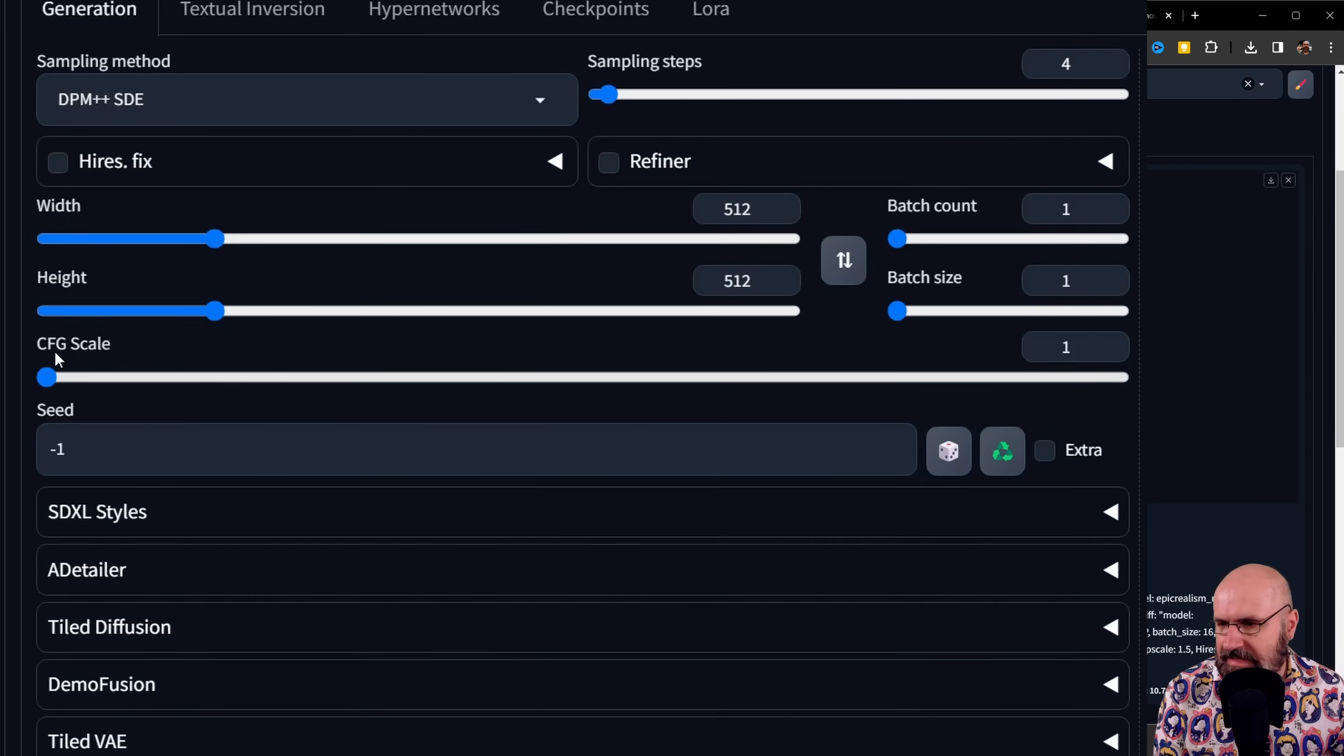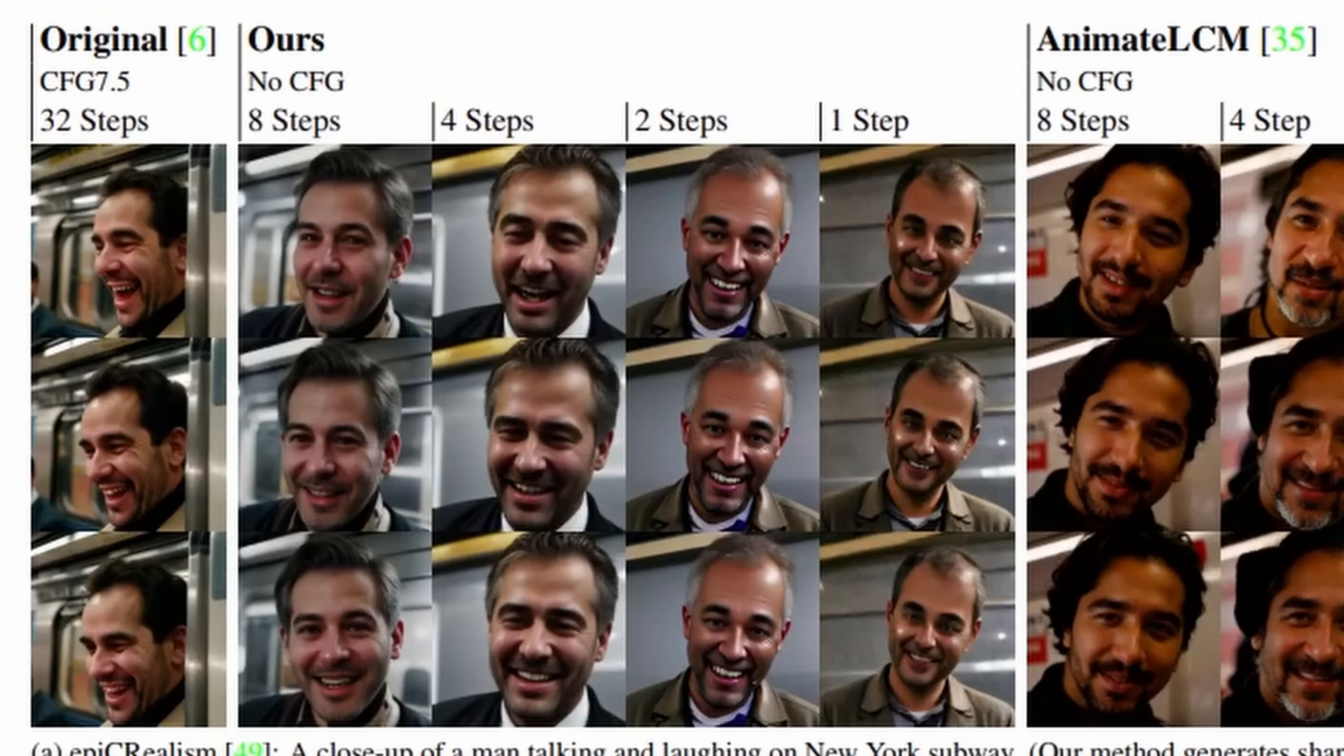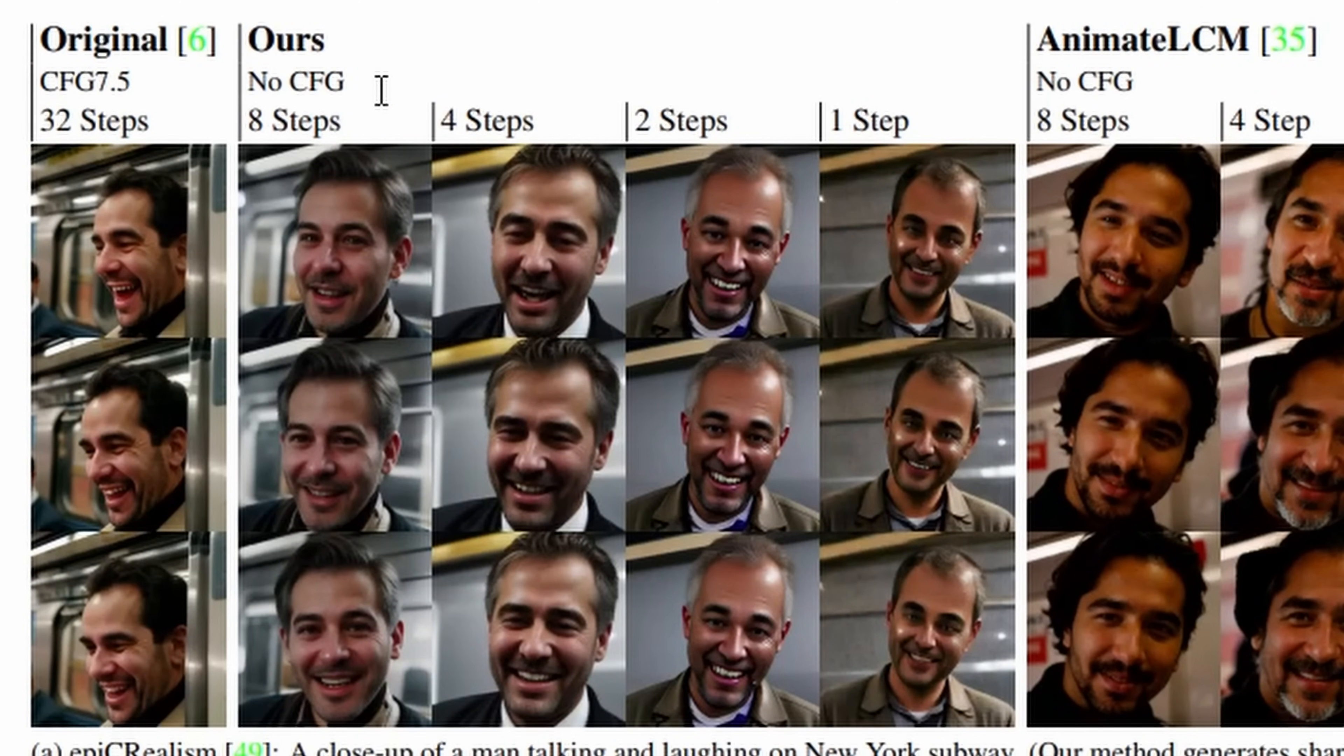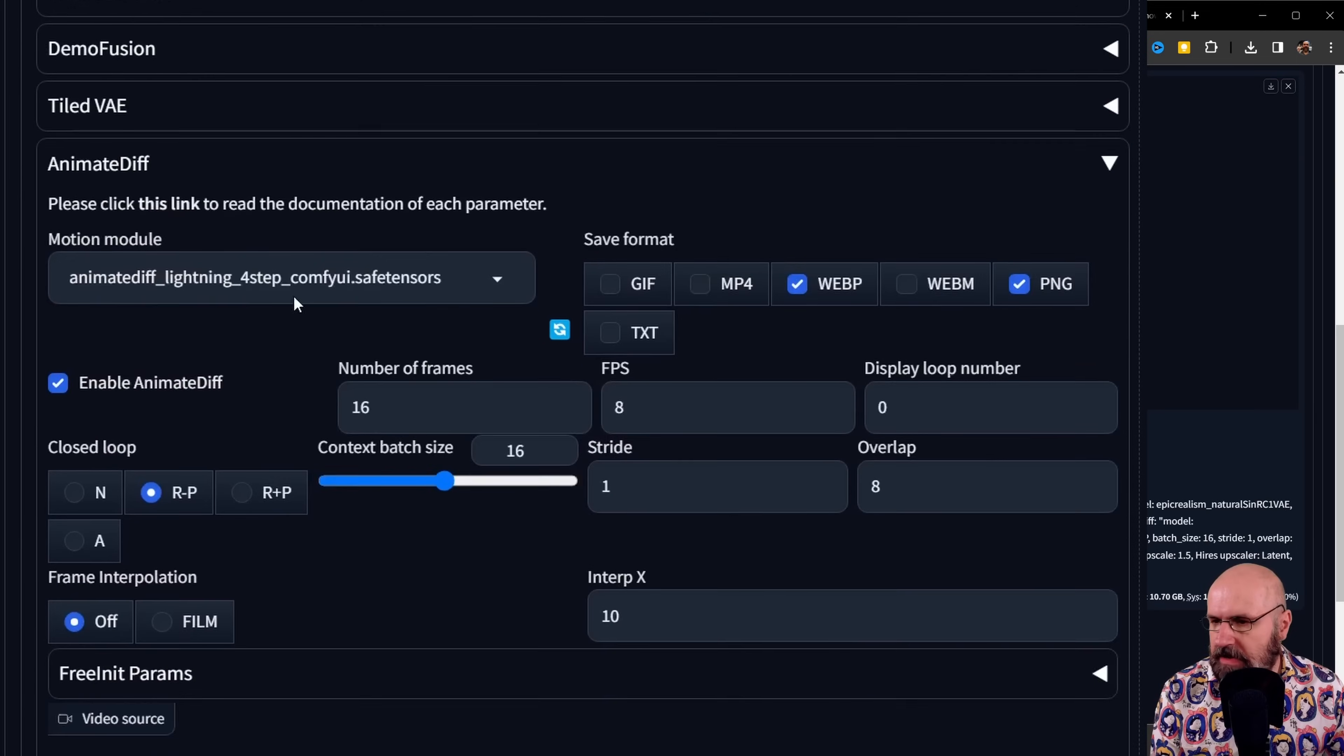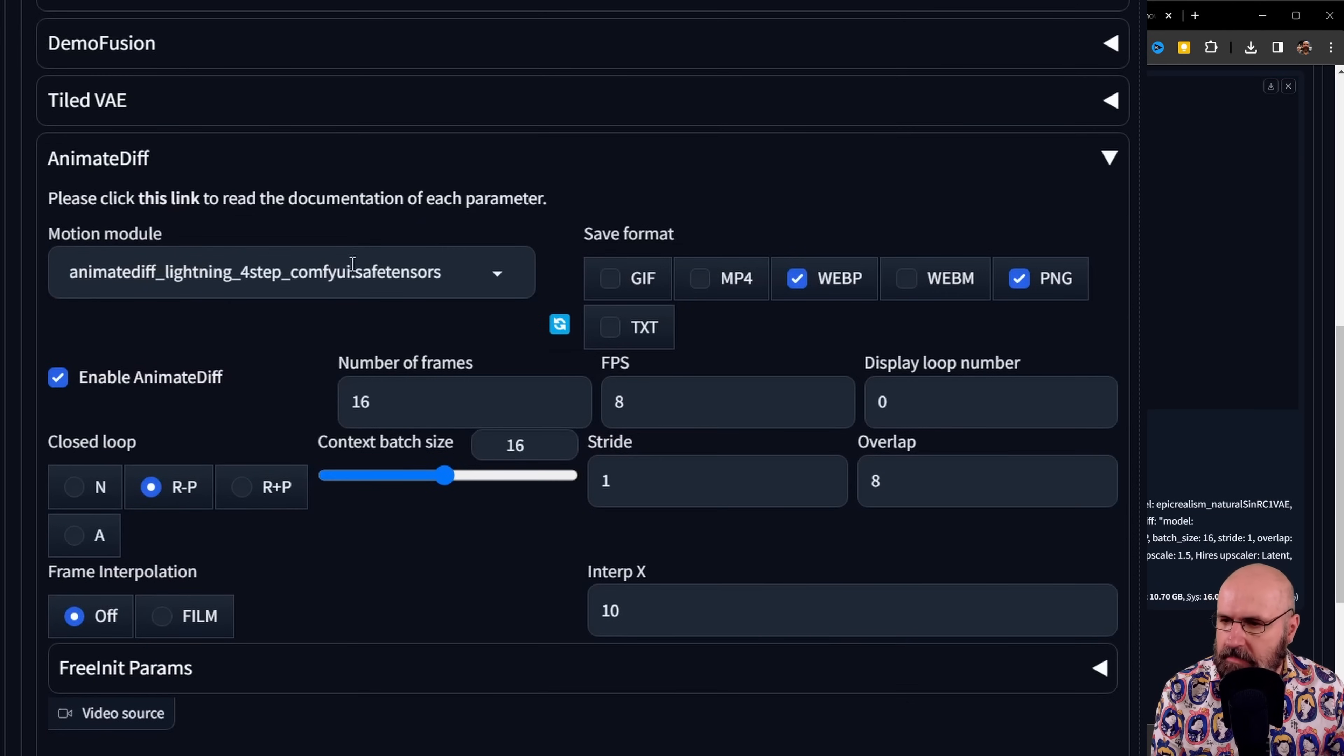And then down here for the CFG scale, I'm using 1. Surprisingly, in their PDF, when they show here examples, they show no CFG and then the steps. But for me, that doesn't work at all. So I set my CFG scale to 1. And then, of course, down here, AnimateDiff, you want to turn that on and you want to load the model here.